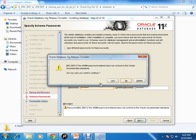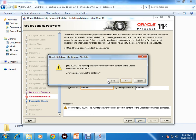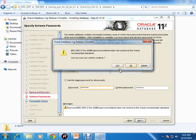The password entered does not confirm the Oracle recommended standards. Are you sure you want to continue? I'll go for yes because it is just a sample test database in my desktop.